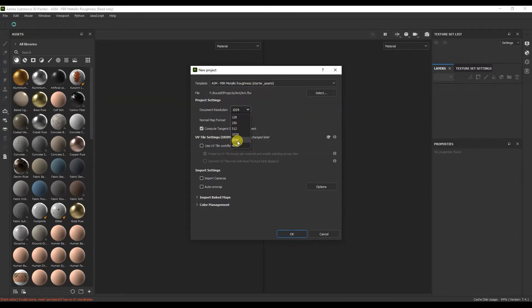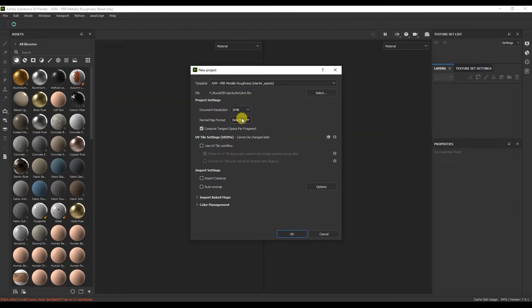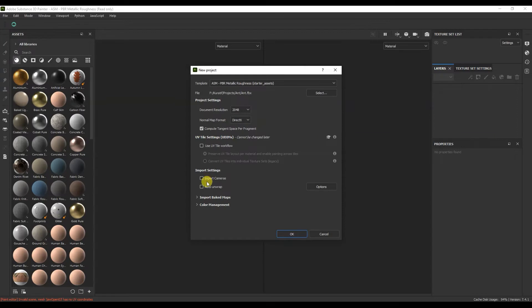Here we select the resolution of the texture. Texture resolution can be changed in the project itself. Next select here OpenGL or DirectX. It depends on where the textures will be loaded.